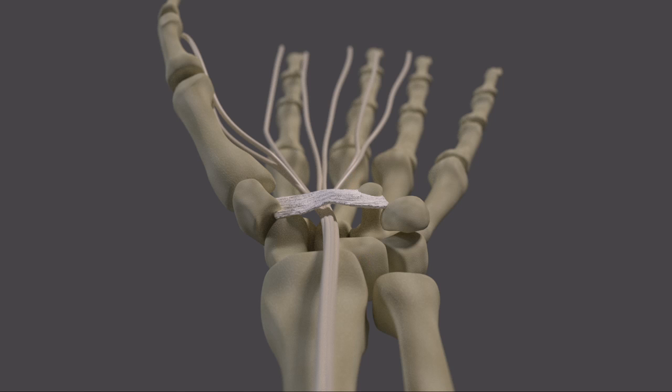Not only does the median nerve go through this tunnel, but so do all of the tendons that bend your fingers, so it's actually a fairly tight space.